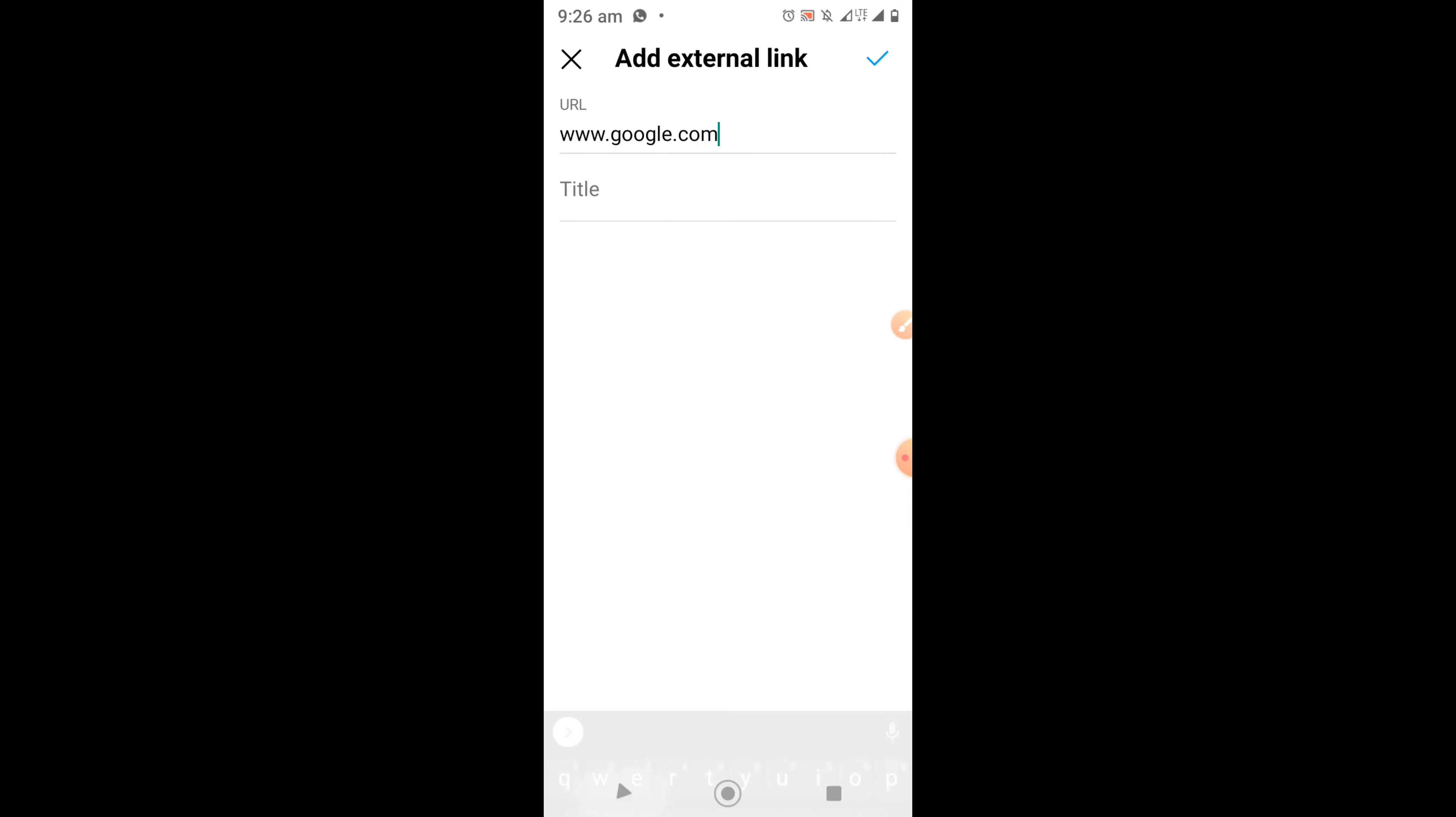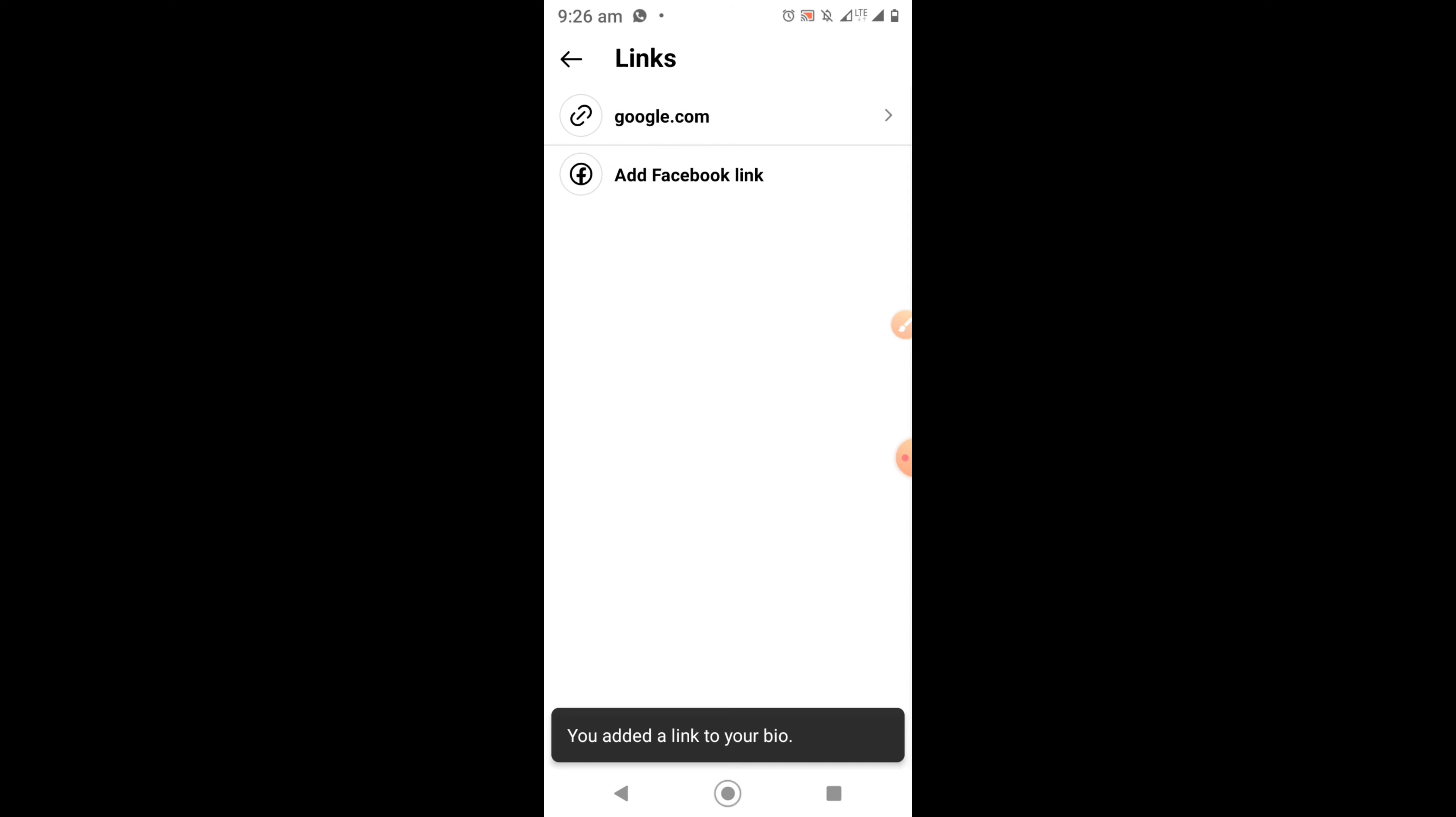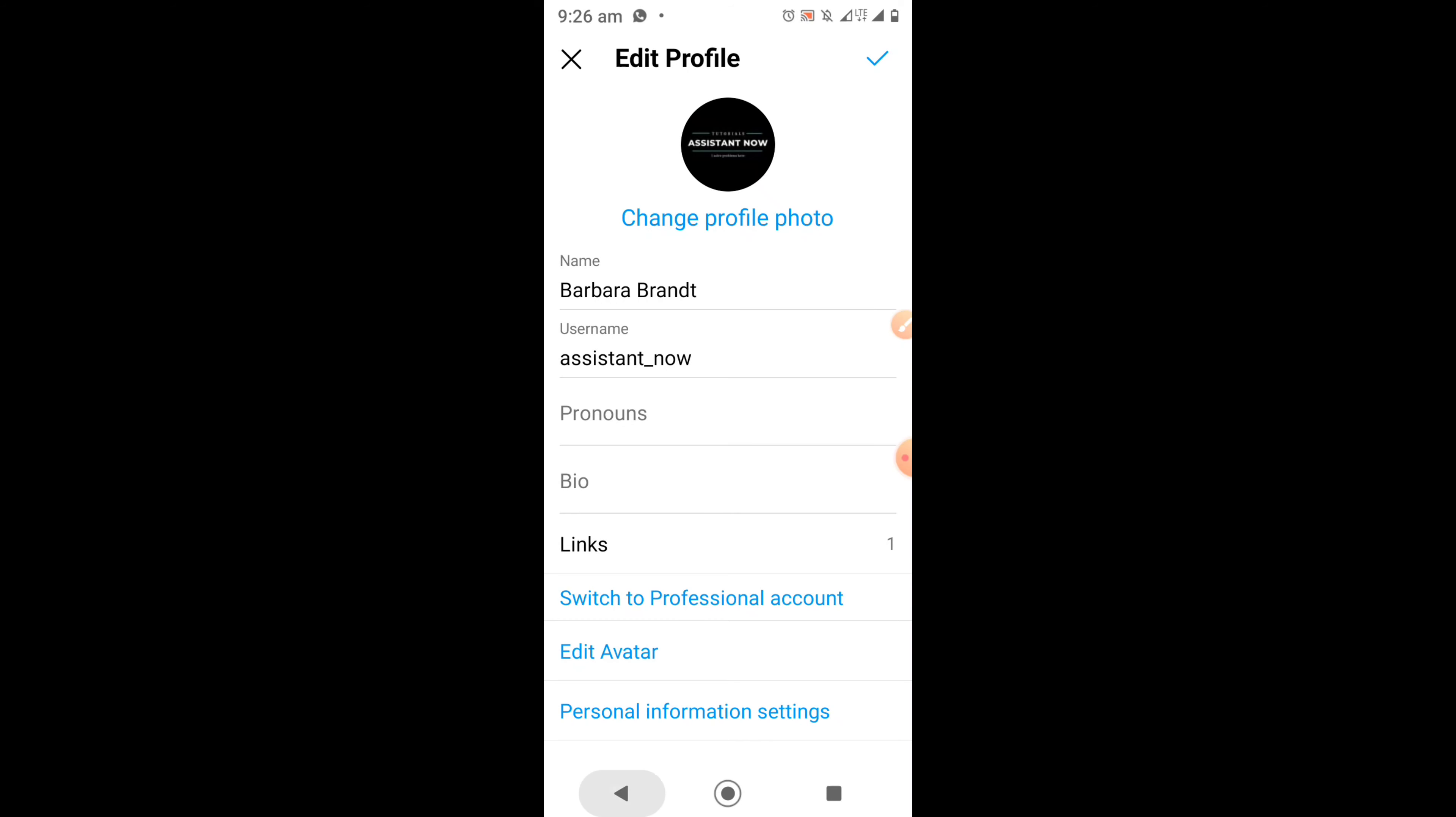You can also add a title to your link, but it's not really necessary. Once you are done putting in your link, click on the tick option by the top right corner of your screen. Now it will save the link to your Instagram bio.